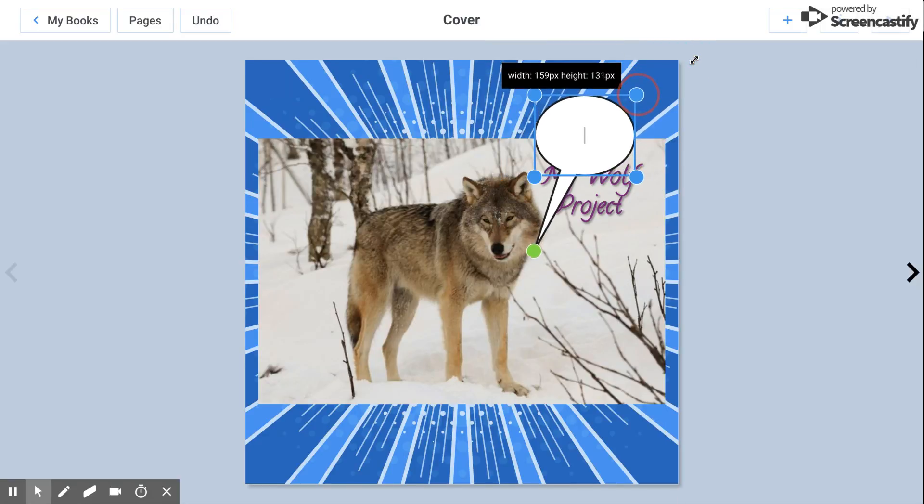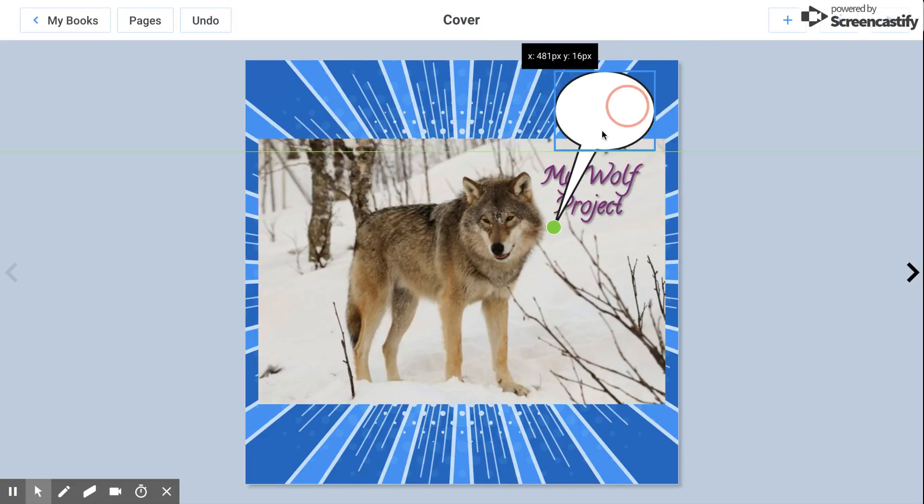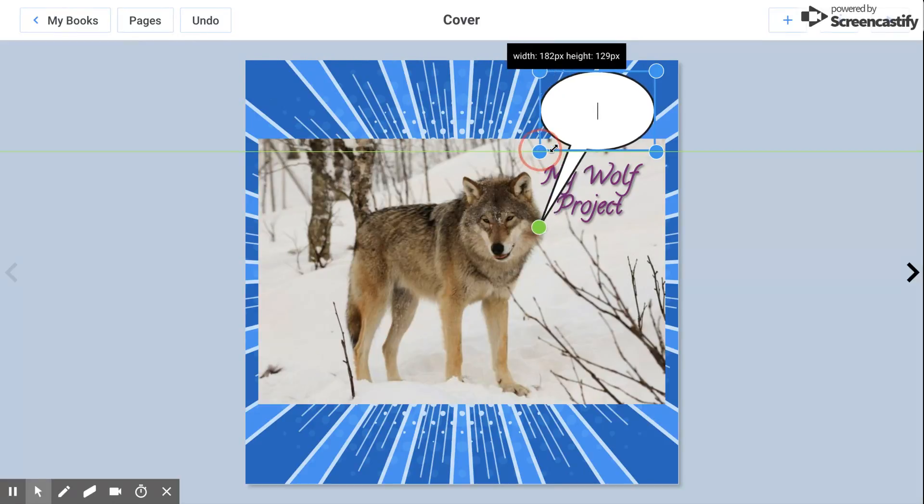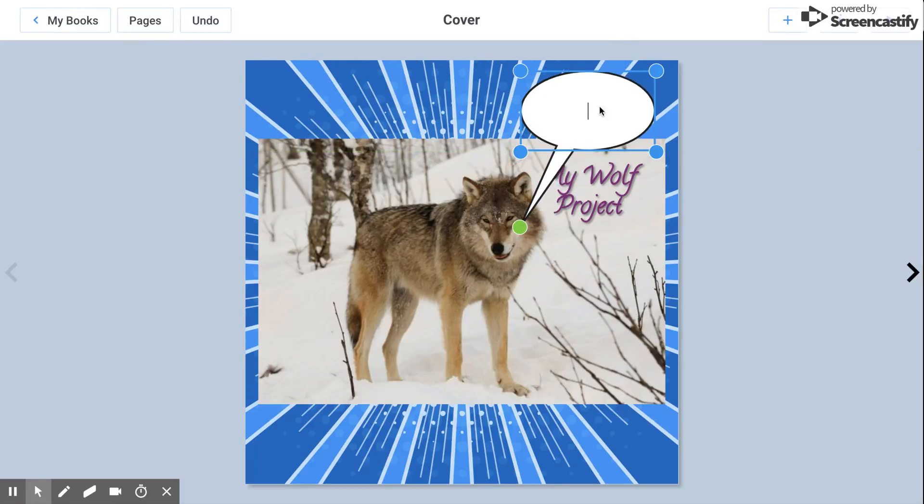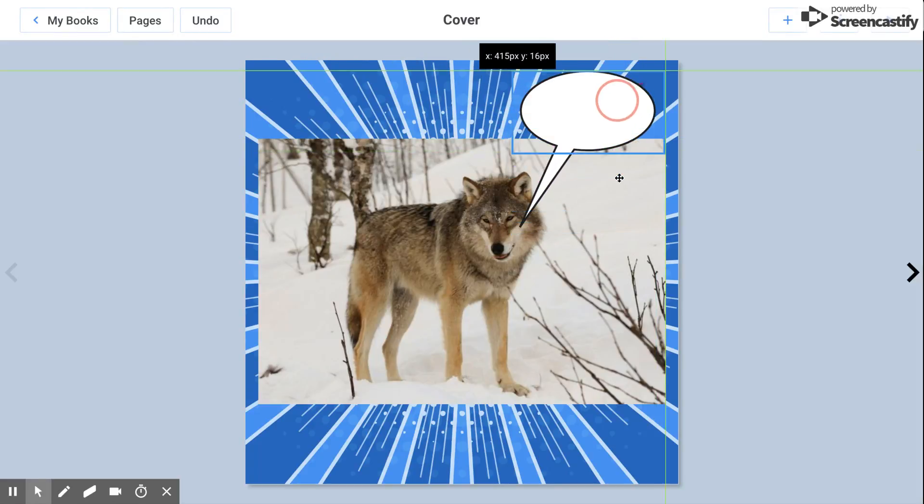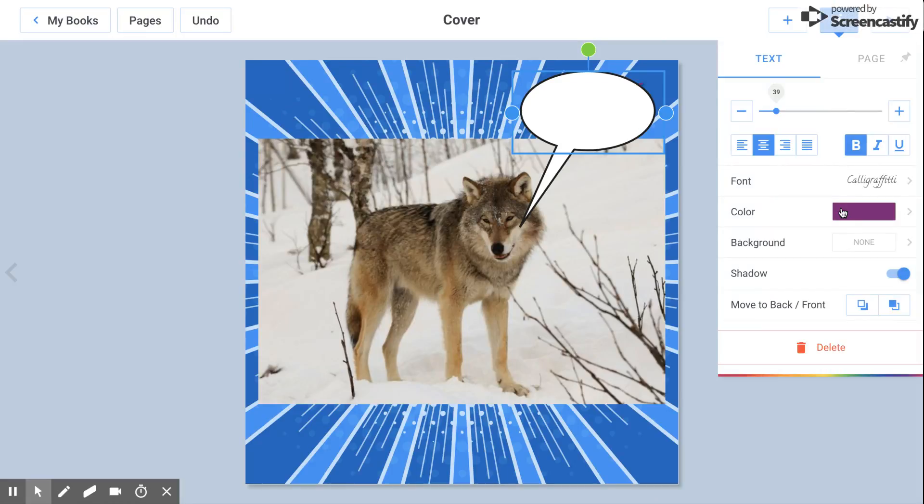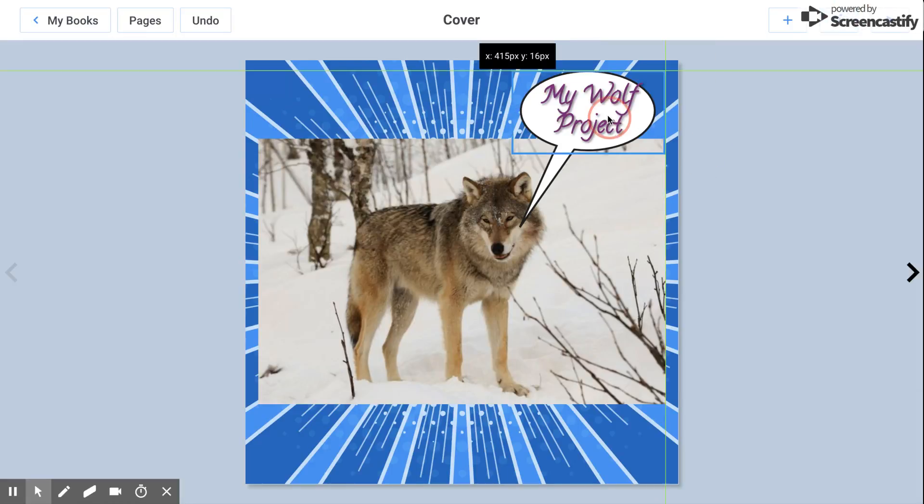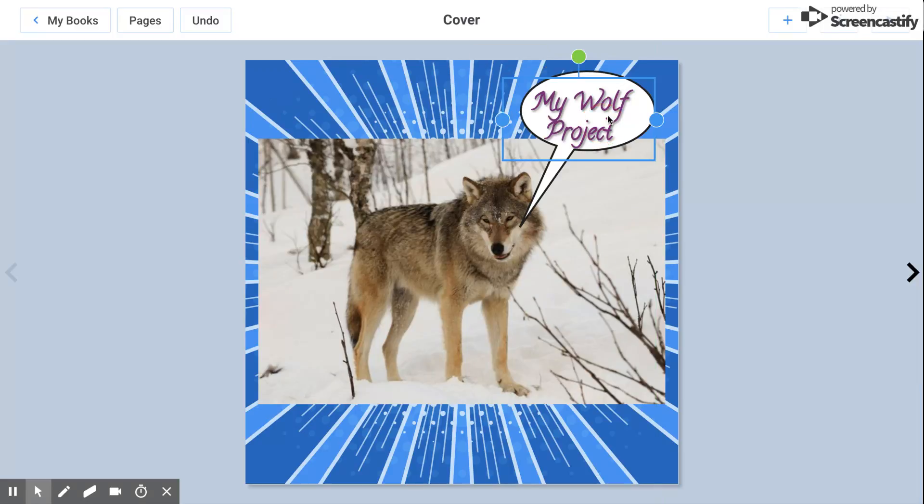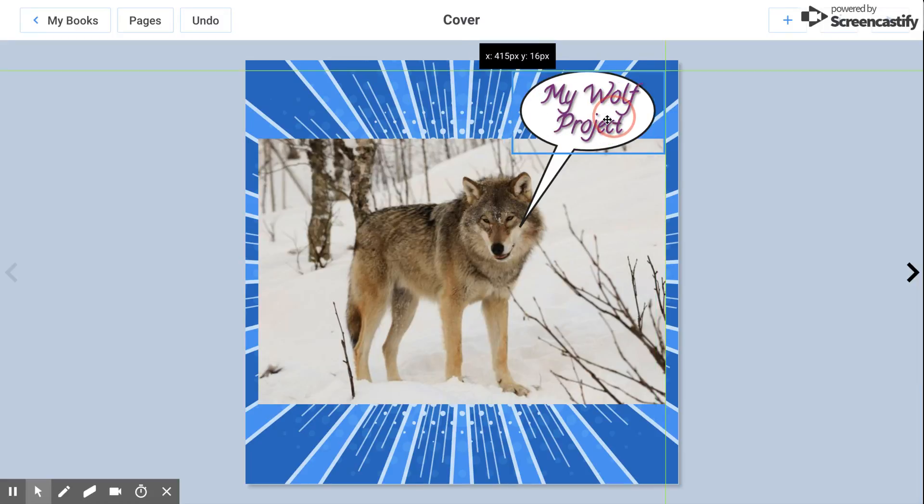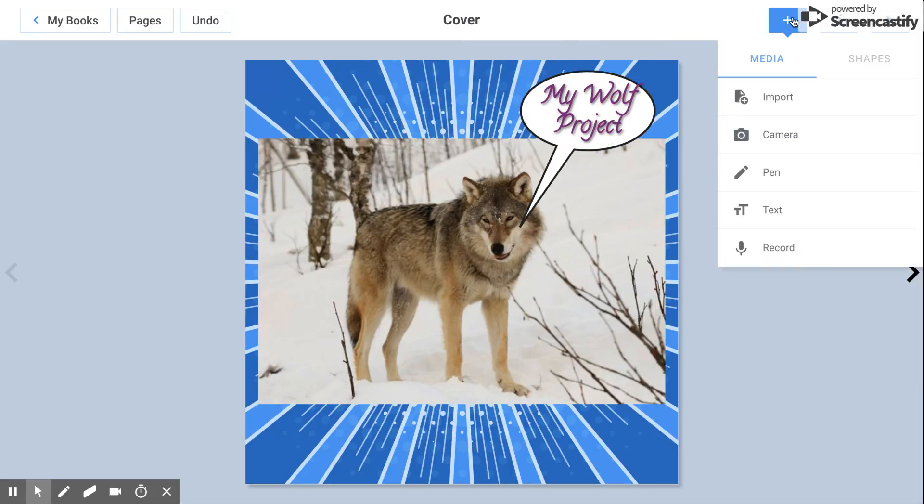And then I want to move this text in front. So again, I'm going to go here, move to front. And now you have your wolf saying my wolf project.